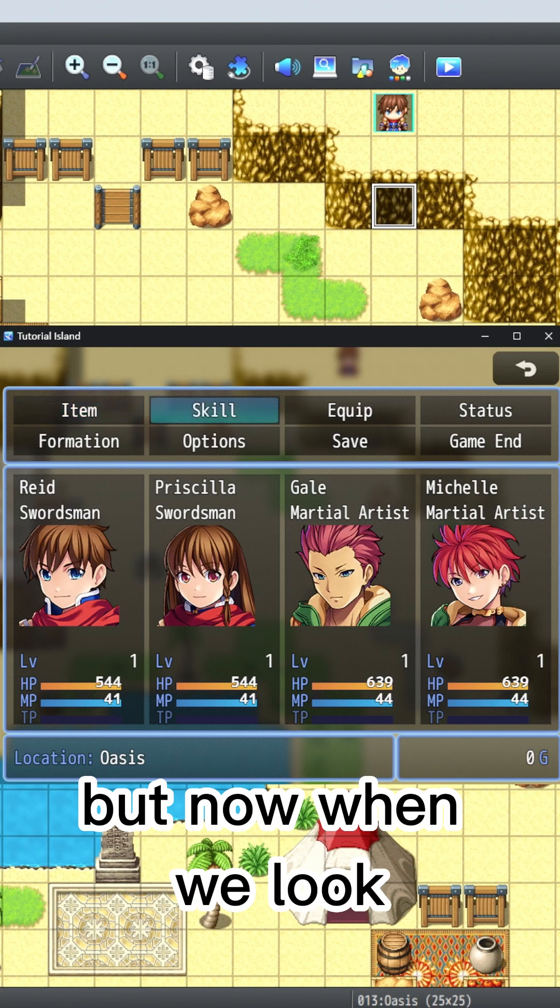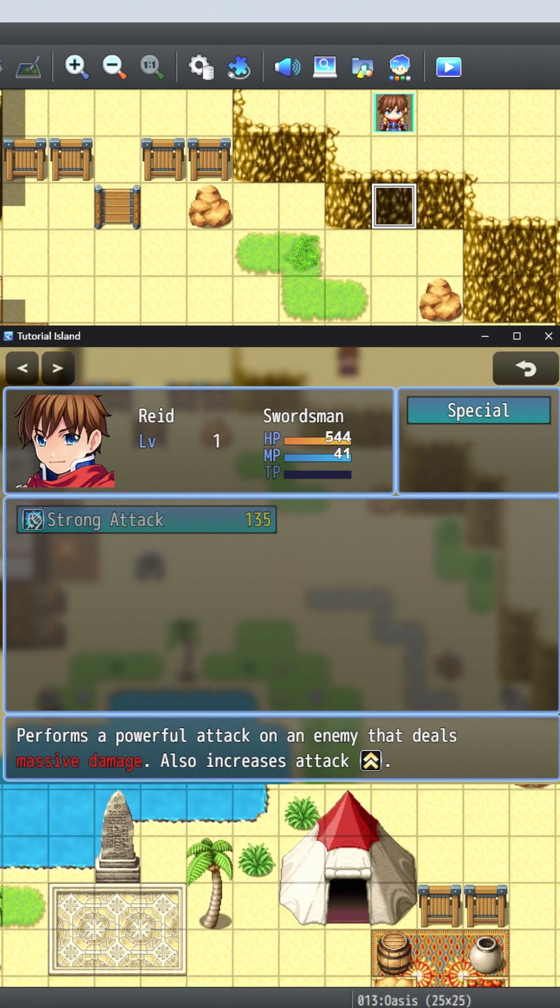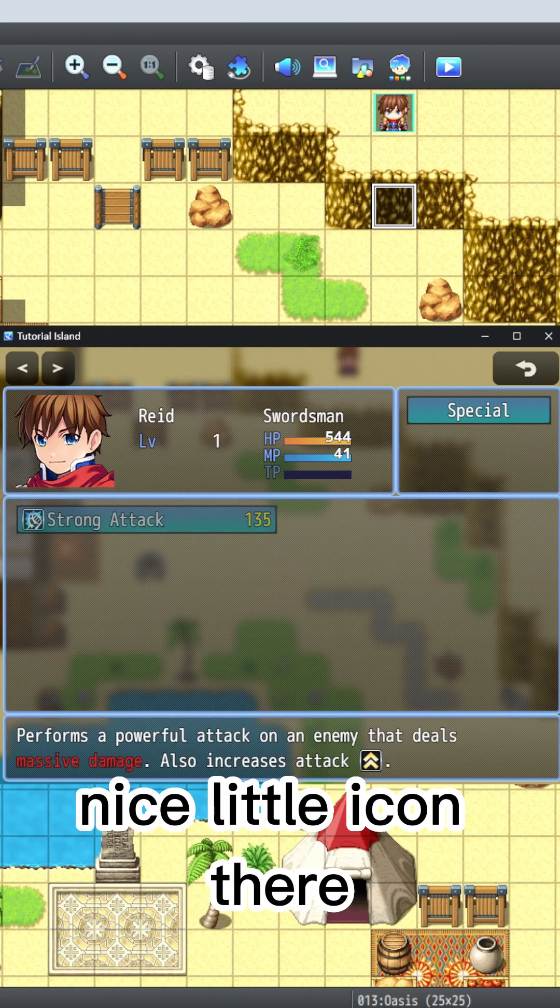But now when we look at the skill in the game, it looks a lot better. Massive damage is in red and we've got a nice little icon.